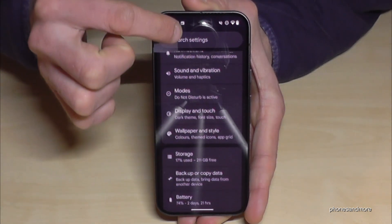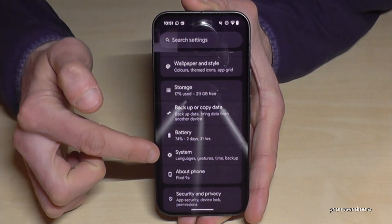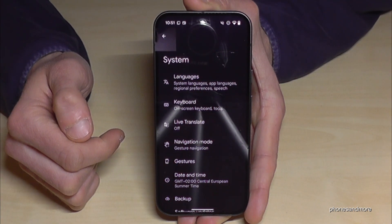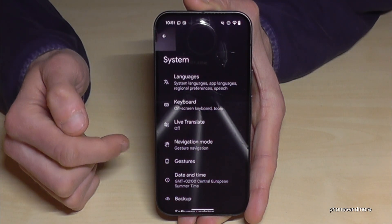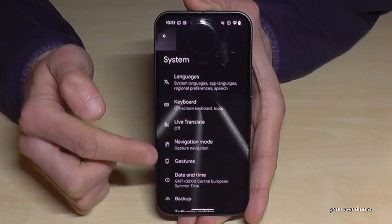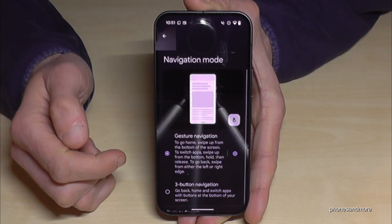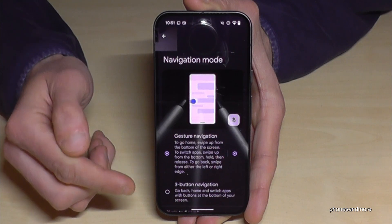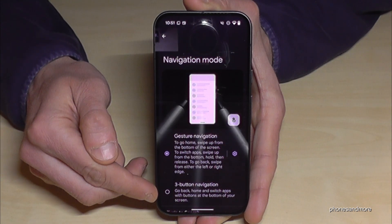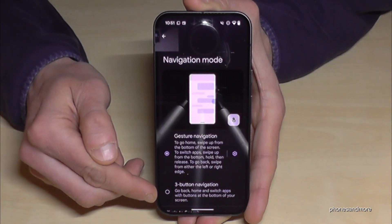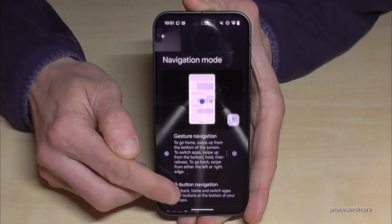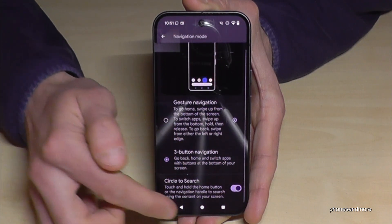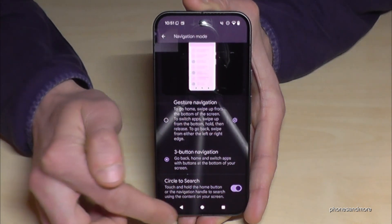Now you need to go down to the point System and you will find the option Navigation Mode. We are currently on gesture navigation, and if you want to have the navigation bar, you need to tap on Three Button Navigation and then you will have the navigation bar again.